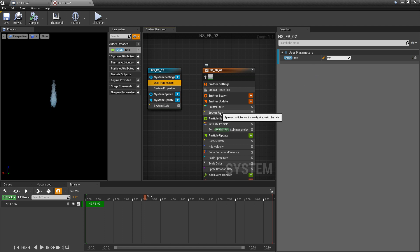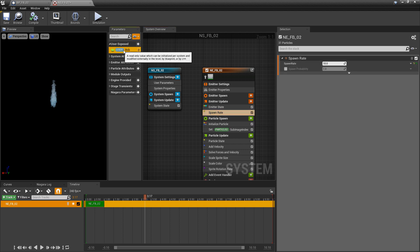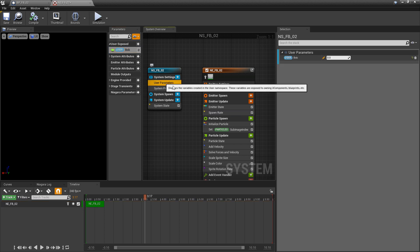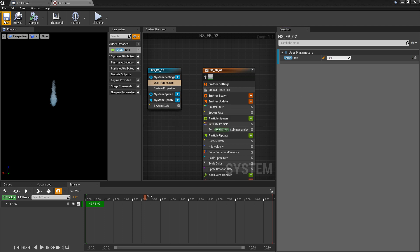I'm going to go to Spawn Rate. Instead of the existing value, I'm going to take Bob and put him in the spawn rate. Then I'll come back to the user parameters and set the default to 10. I'll click save. The nice thing about these user parameters is that you can use them in blueprints.